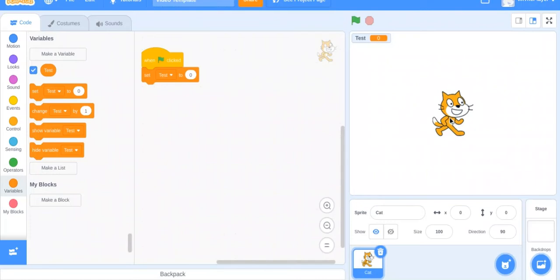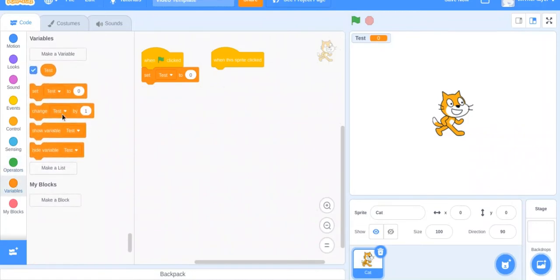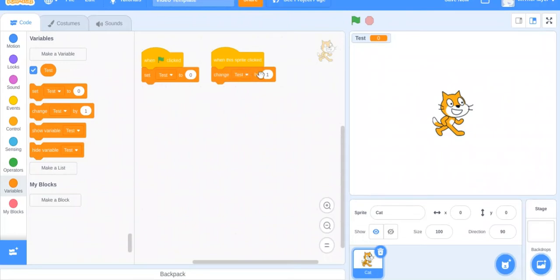Now we need to make the test variable change. Like in the last video, if you click on the sprite, something happens. So let's do: when sprite clicked, change test by 1. 'Set' basically jumps the variable straight to another number — you can also put letters in with set, but you can't use 'change by' for letters. 'Change by' just takes the current number and moves it forward or backward by the number you put in. So with 1, every time I click it, it goes up.